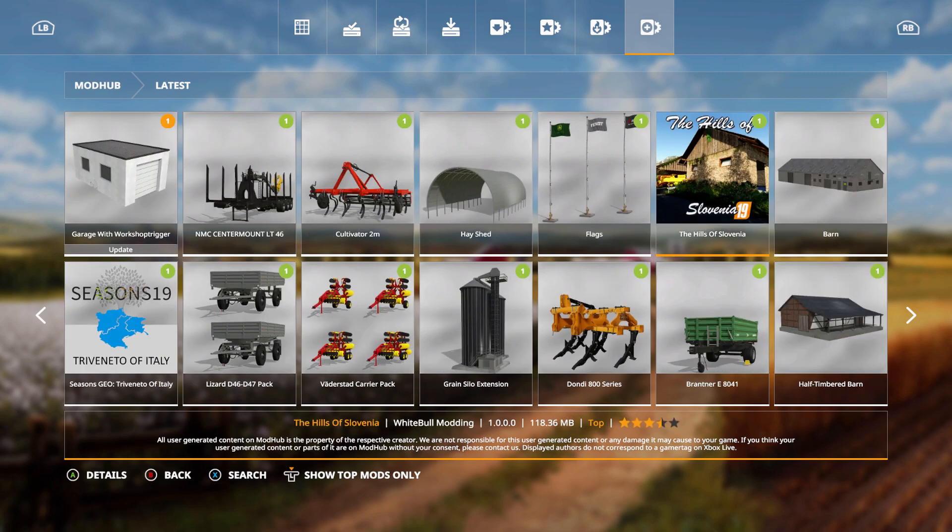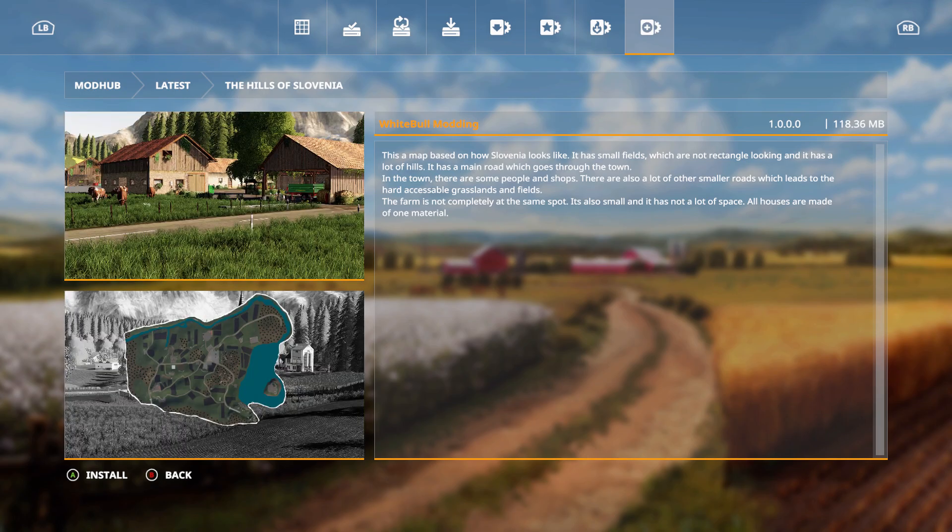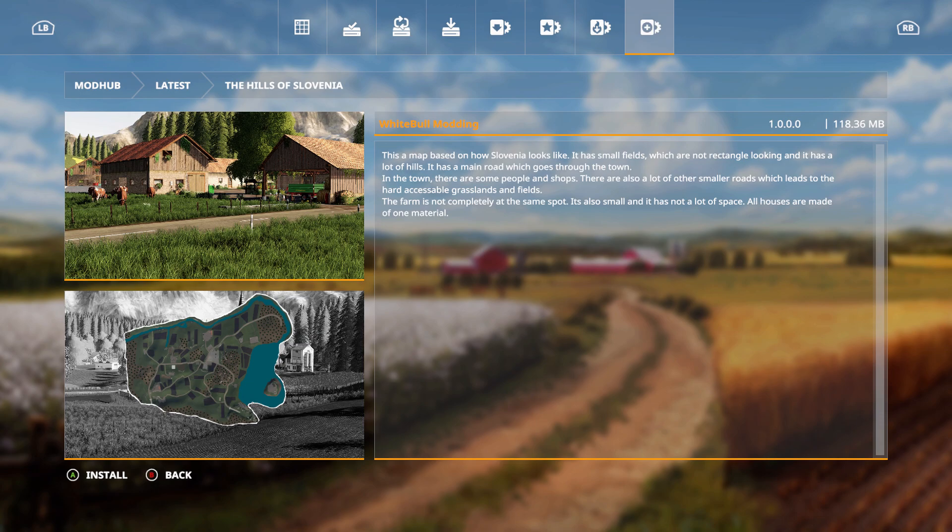We have the Hills of Slovenia that came out by White Bull Modding. This is a map based on how Slovenia looks like. It has small fields that are not rectangular looking and it has a lot of hills as a main road which goes through the town. In the town there are some people and shops. There are also a lot of other smaller roads which leads to the hard accessible grasslands and fields. The farm is not completely at the same spot. It also has small and it has a lot of space. All houses are made of one material.